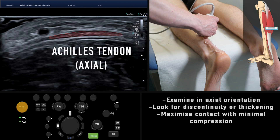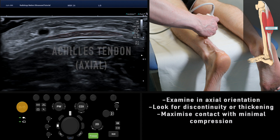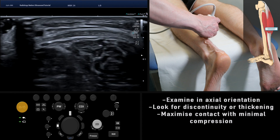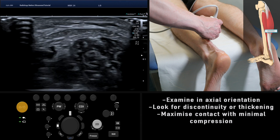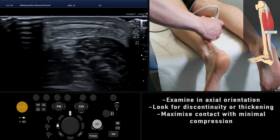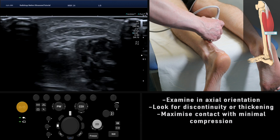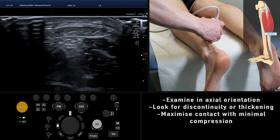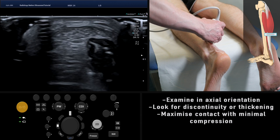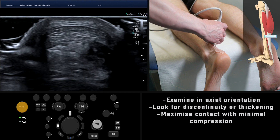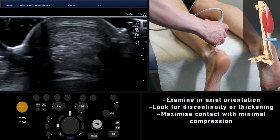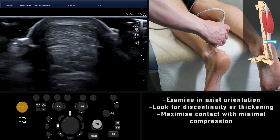It is advisable to keep downward compression to a minimum while still maintaining adequate contact between the probe and the skin. To achieve this, apply a large quantity of aqueous jelly to the scan region and to the surface of the probe. Loss of contact can easily mimic or mask pathology.